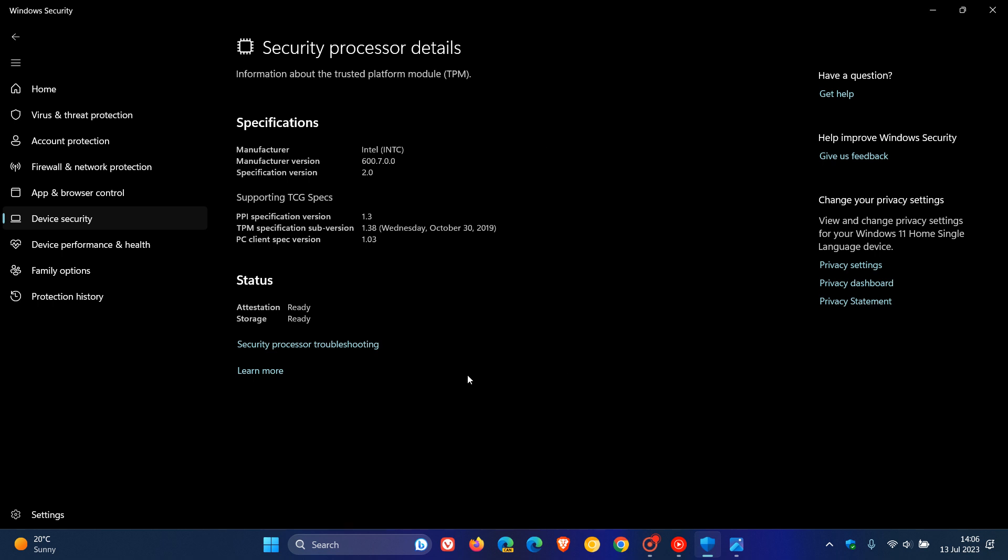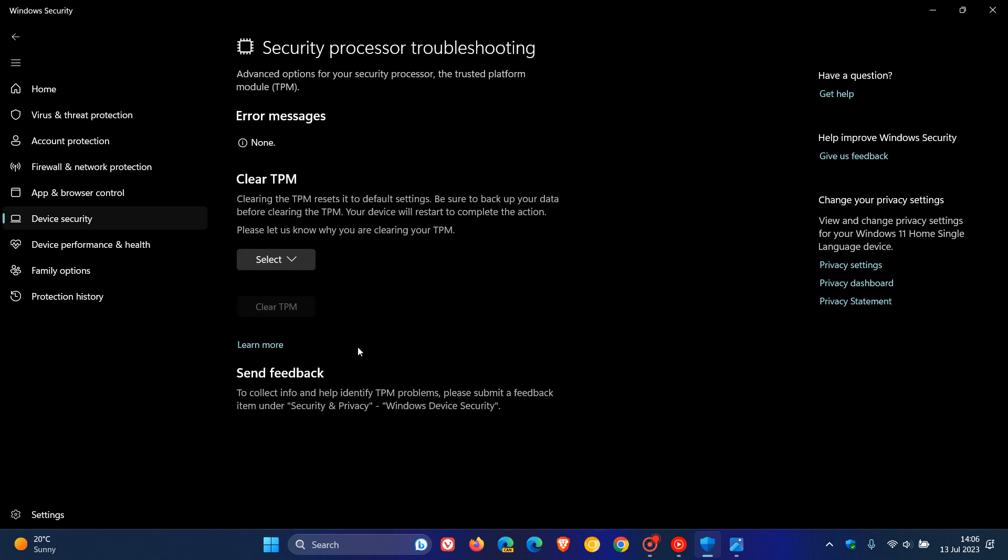Currently, if we click on this Security Processor troubleshooting, this is what the so-called troubleshooter looks like in the stable version of Windows 11 22H2. Just below the error messages at the top of the page, we get the clear TPM, and they just give you a bit of info and a bit of a warning regarding what will happen if you clear the TPM.